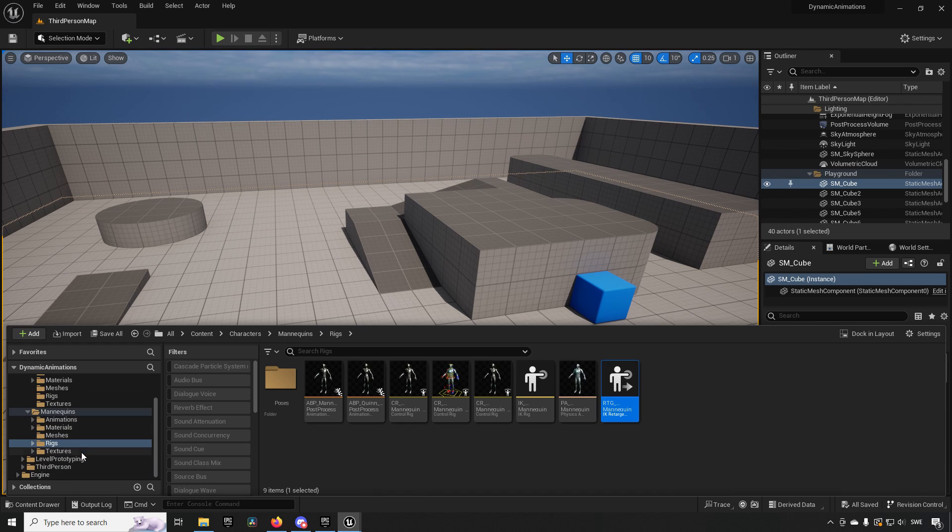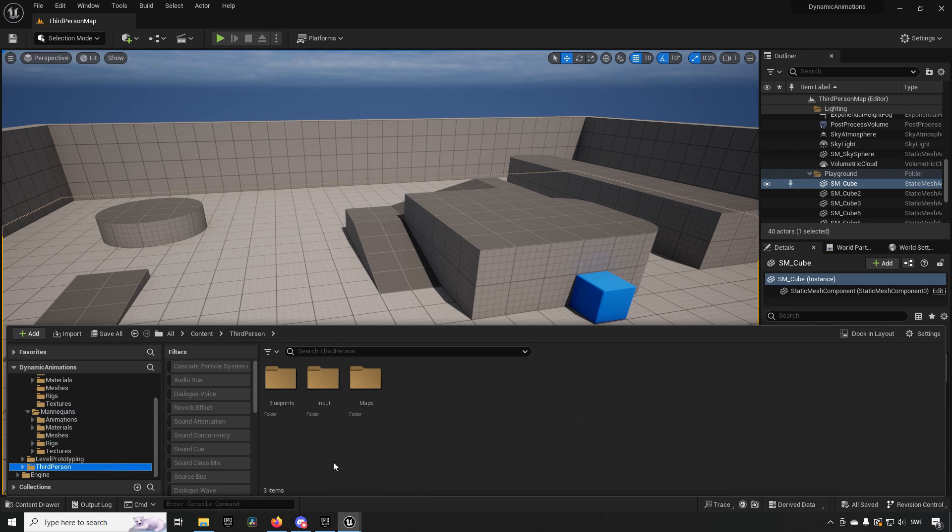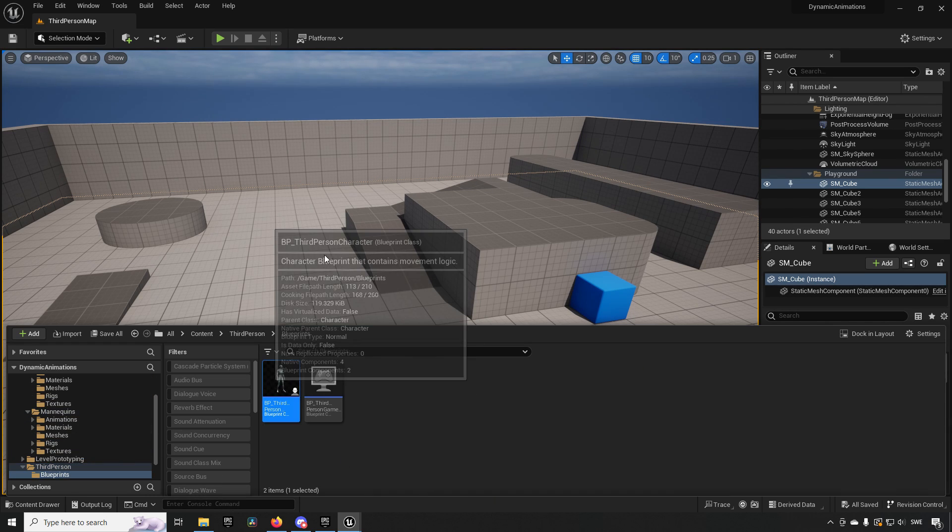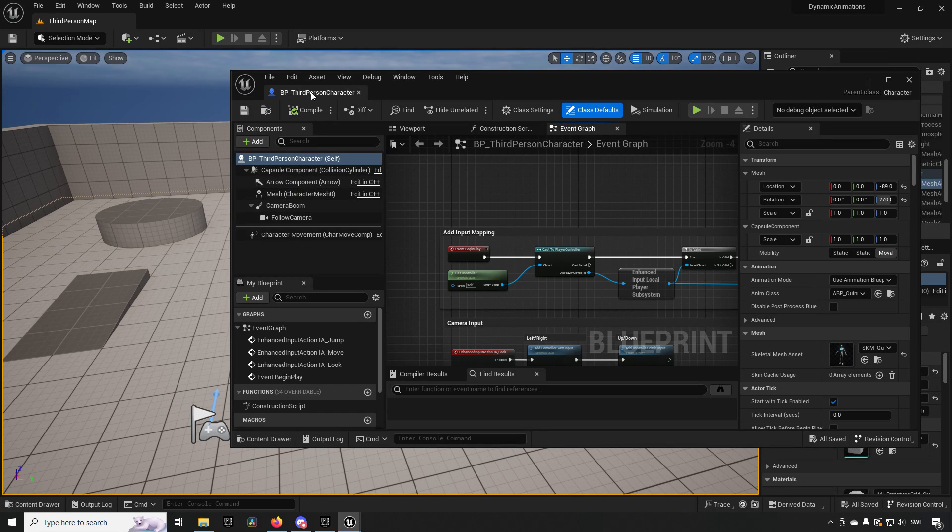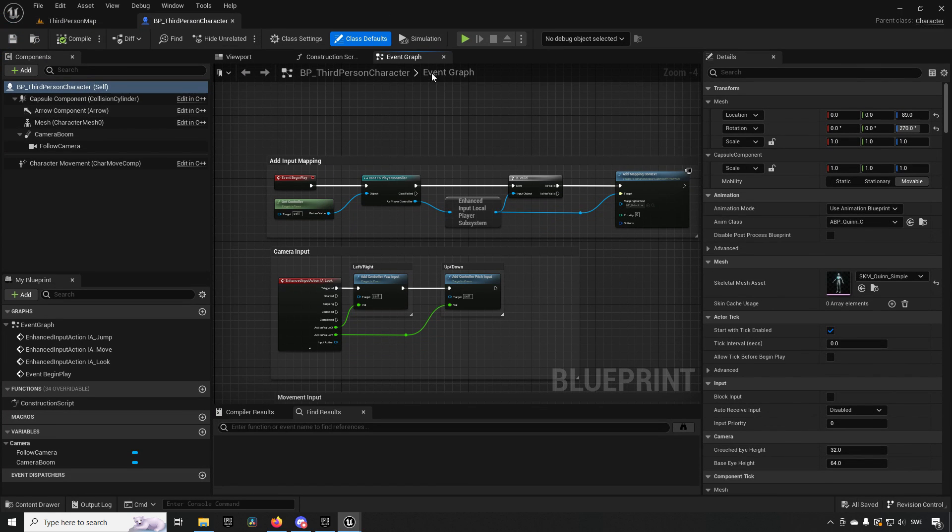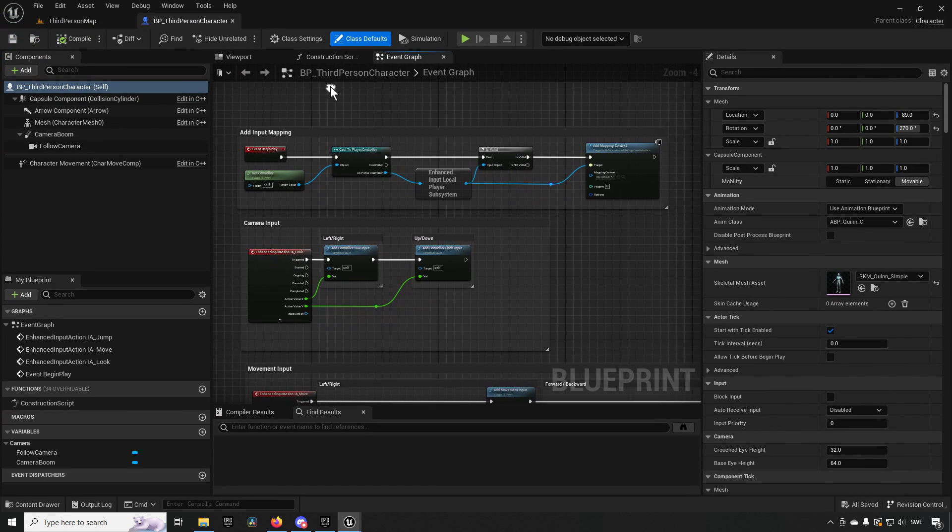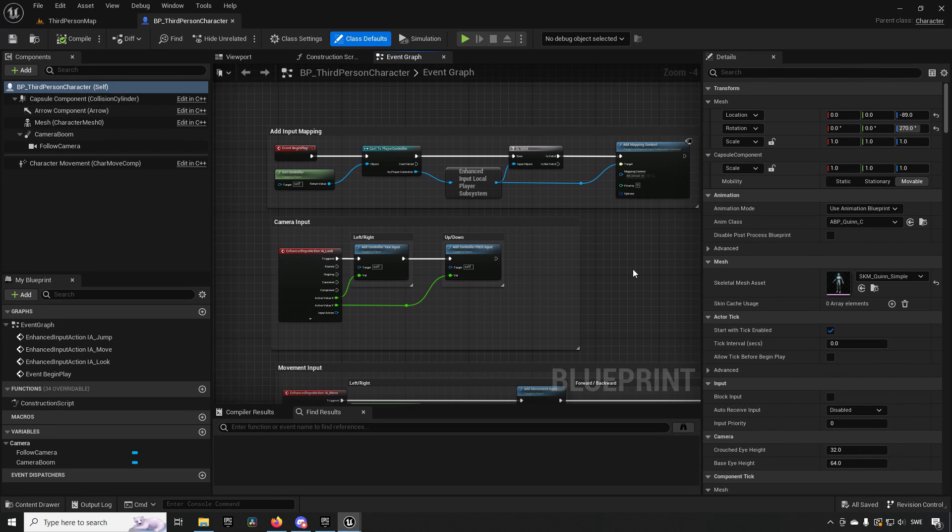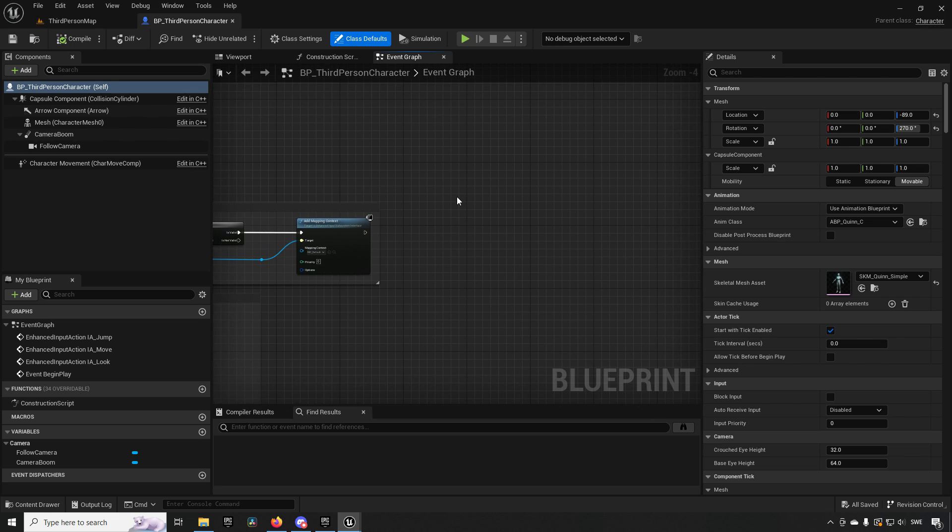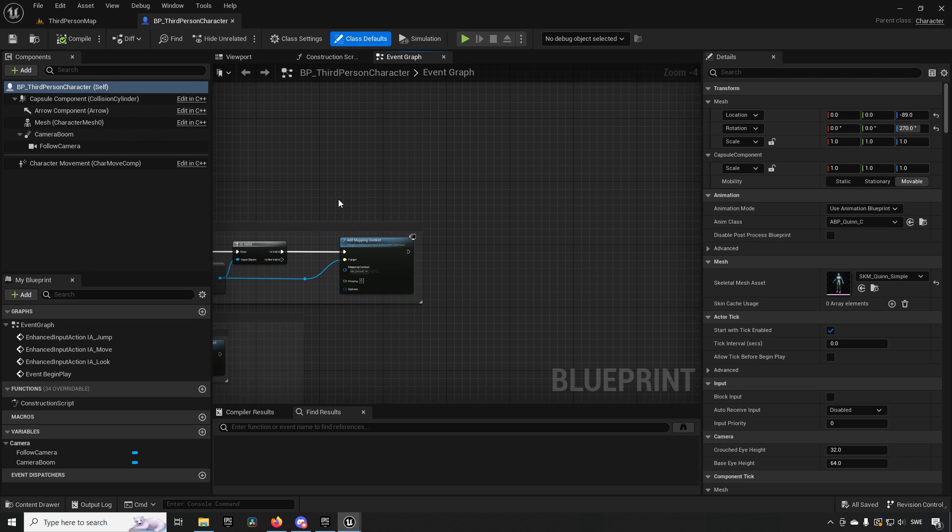In this case we have a third person character blueprint here, so if we open that up this is what it looks like. Inside of here we are going to be creating a simple situation of having two different skeletons but both being driven by the same animations.